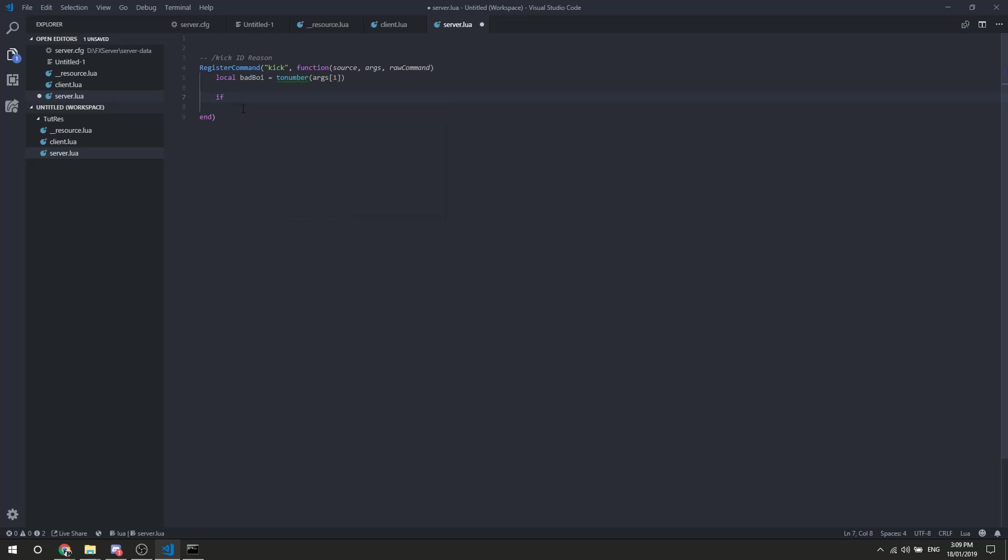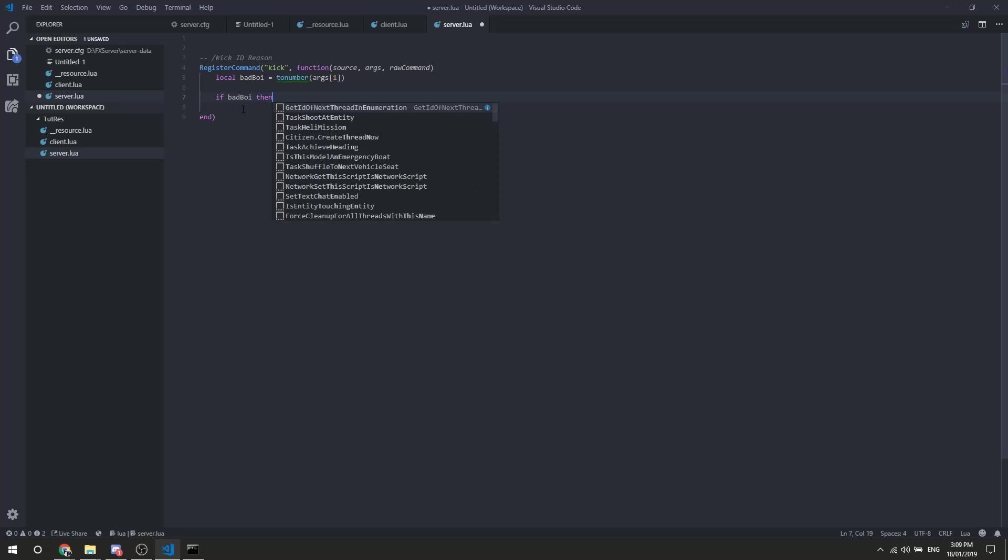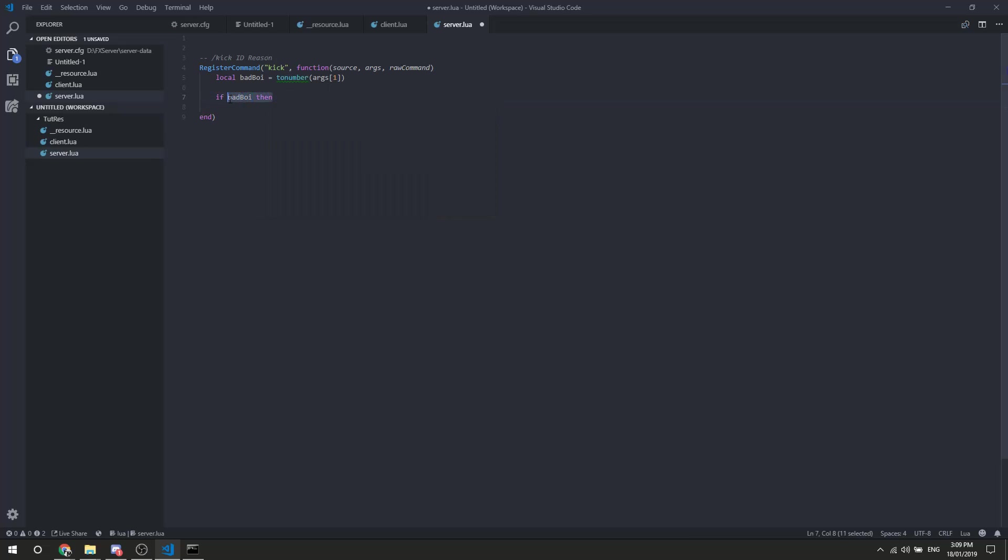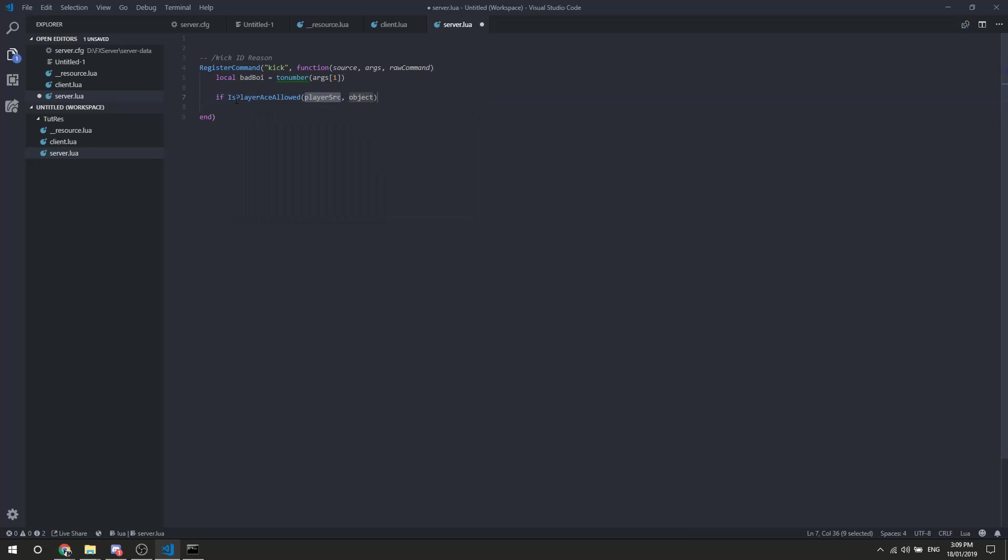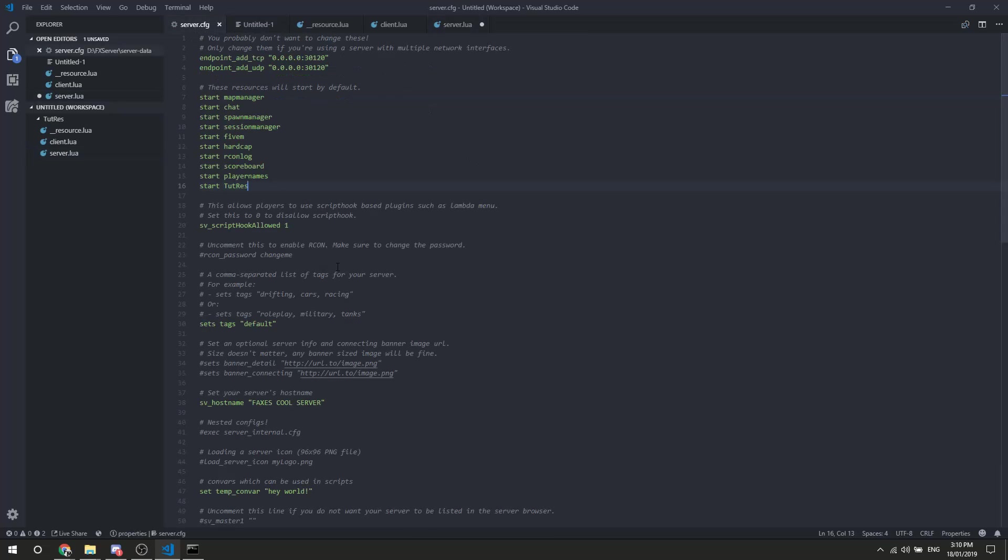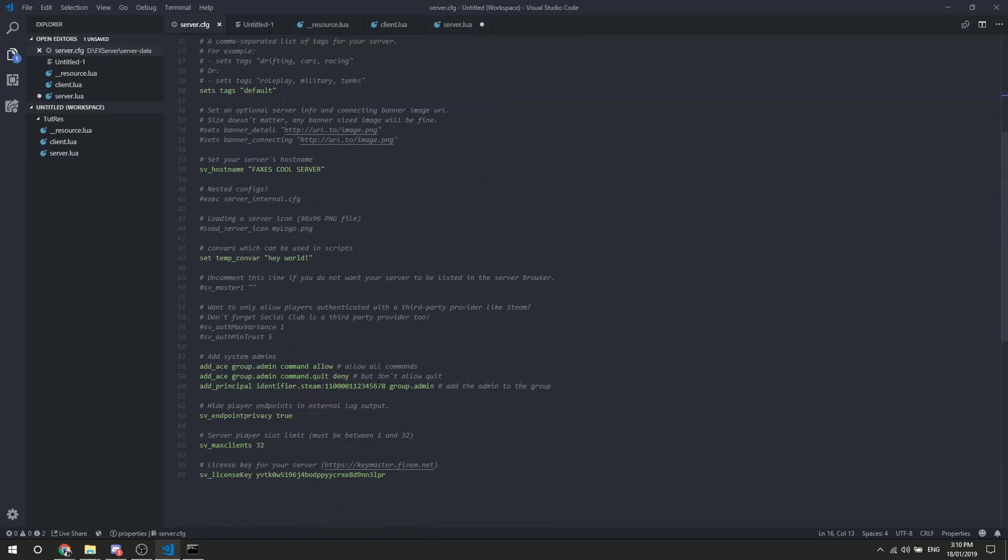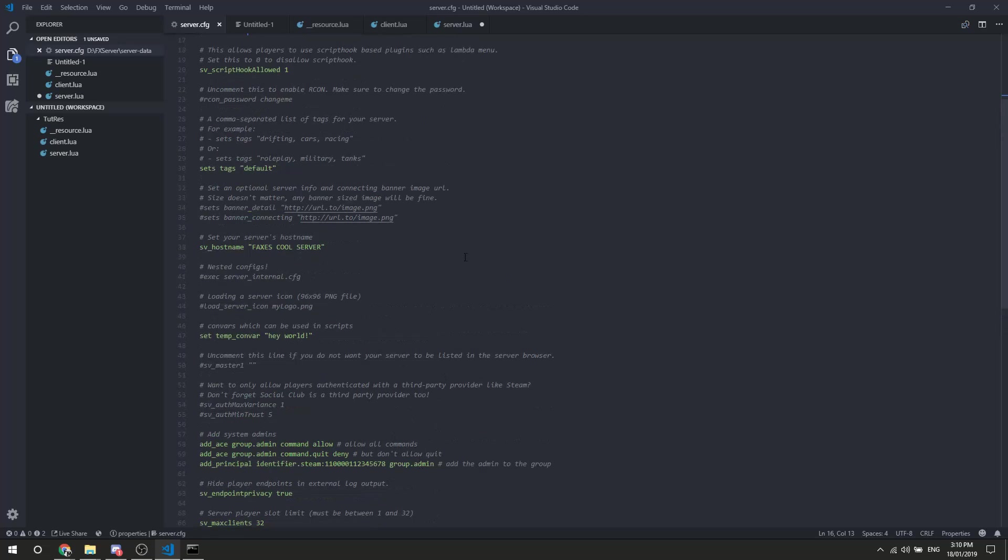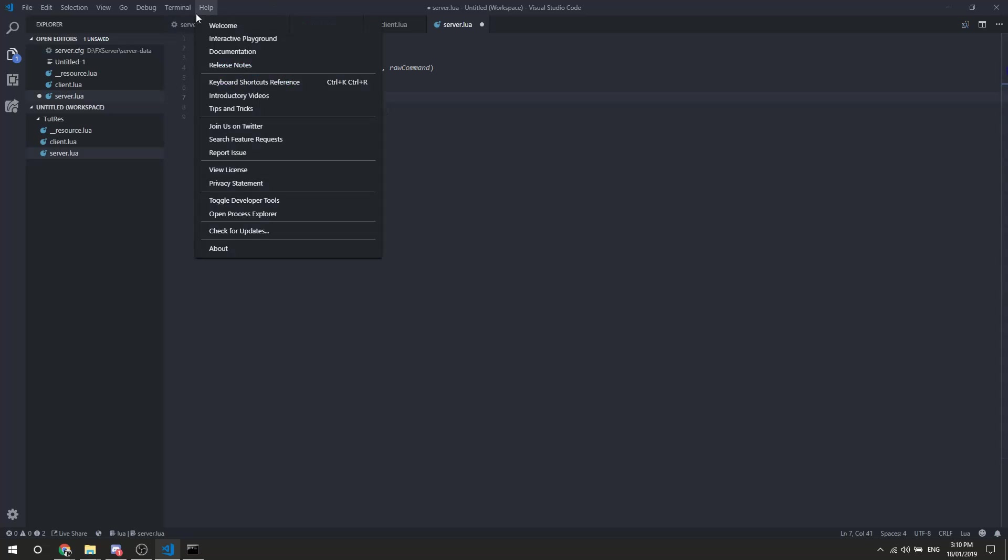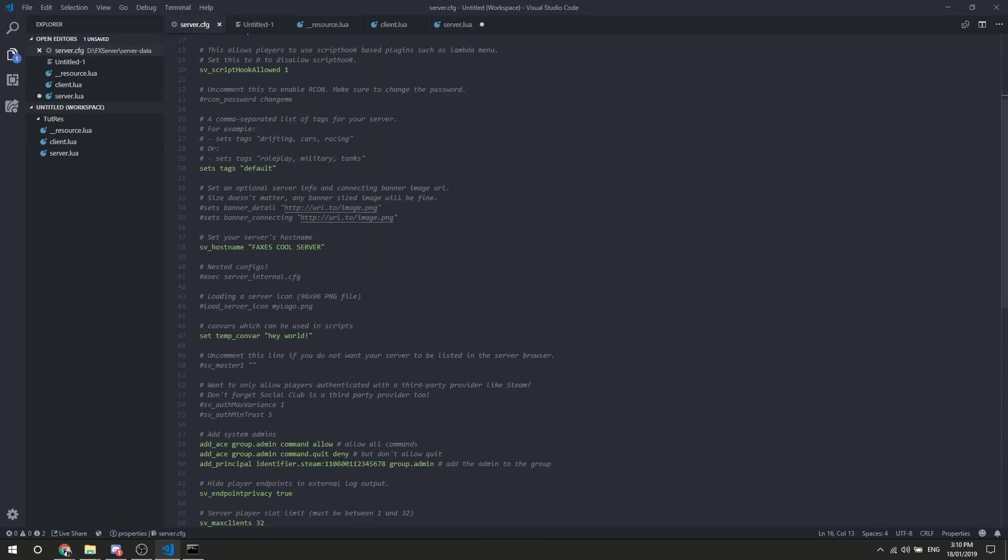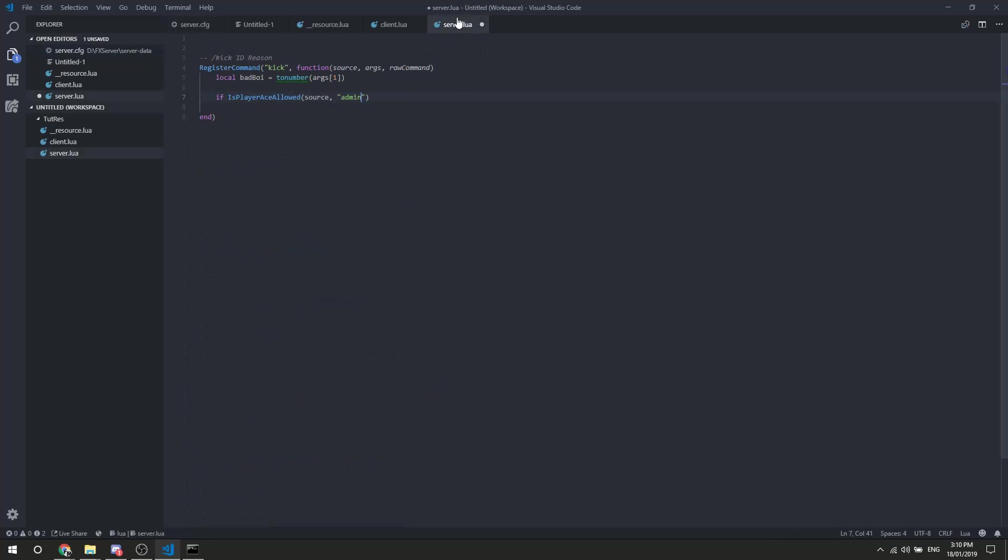So if badboy, then, actually we're not going to do that if. We're going to do if player ace allowed, we're going to do source, because that is the person up here. We want to make sure they have permission to use it. So then we're going to put the thing here, which if we go in our server config, scroll down a little bit, we've got the group admin right there. So we're going to go admin, I believe, I haven't done that in a while. Is it admin? Or is it group.admin? Or do group admin, just be safe. Actually, no, screw player aces.